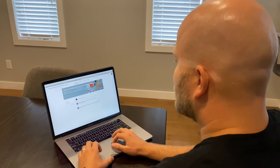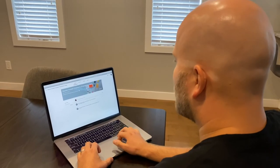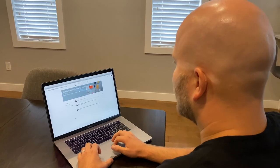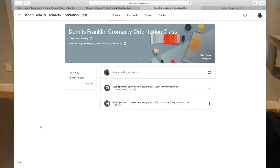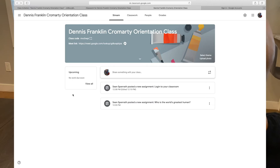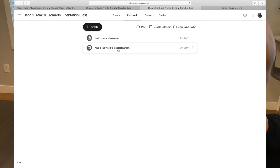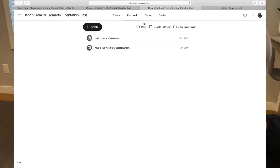Once you join the classroom, this is what the main page will look like. In order to see your assignments or classwork, click on the tab at the top of the page. Here, you'll see everything listed that your teacher has assigned for you to complete.